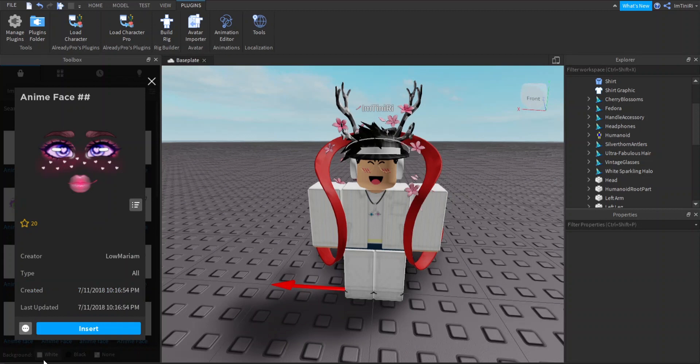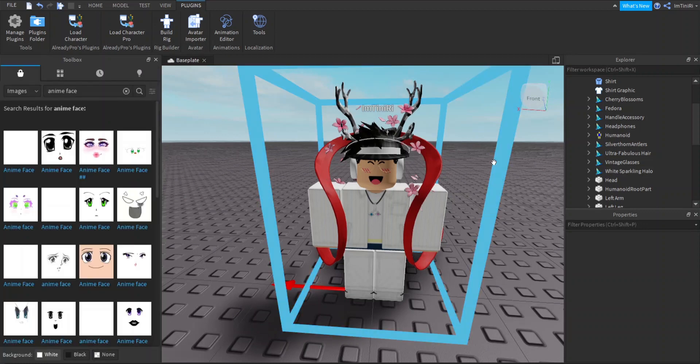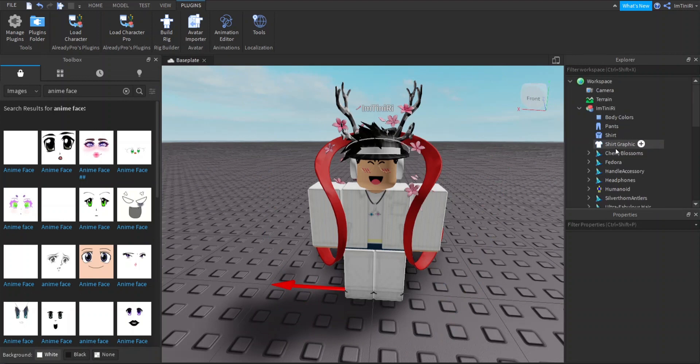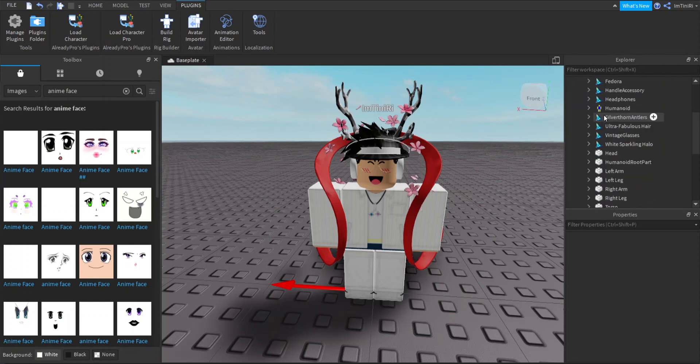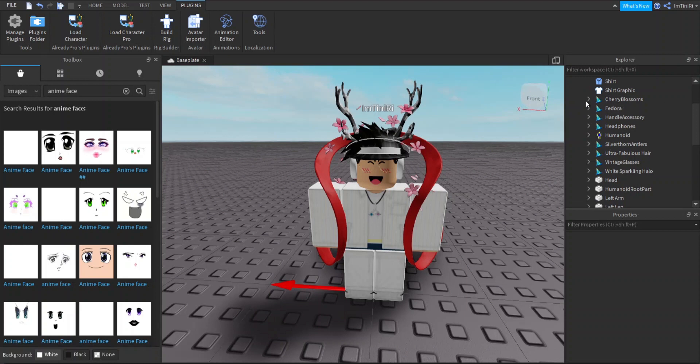When you guys found your face, you click on the three dots right here and click Copy Asset URL. Once you got that, go to your Explorer, find your name, click it, drop down menu, find the head.